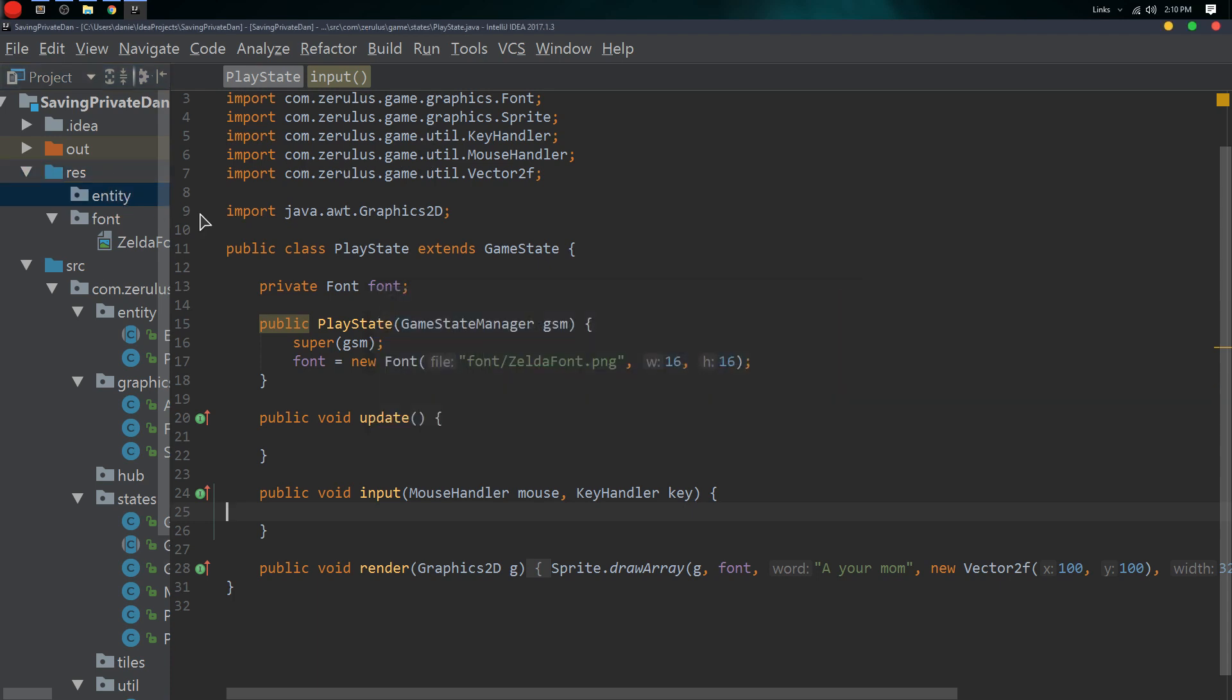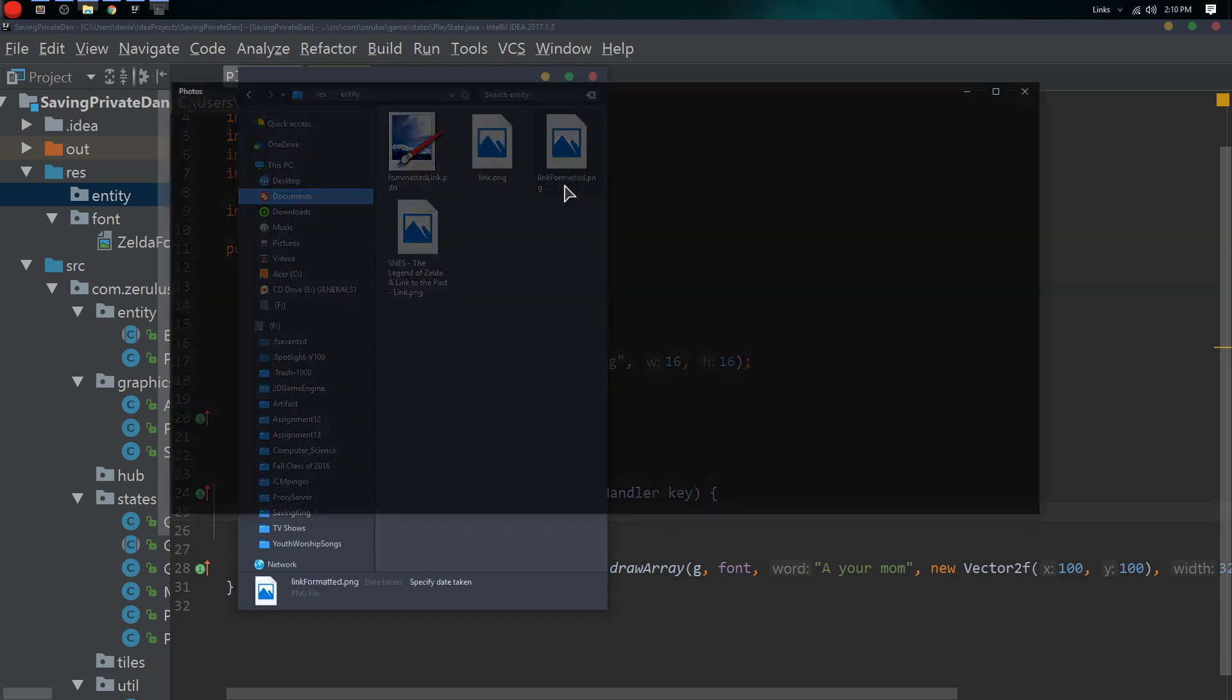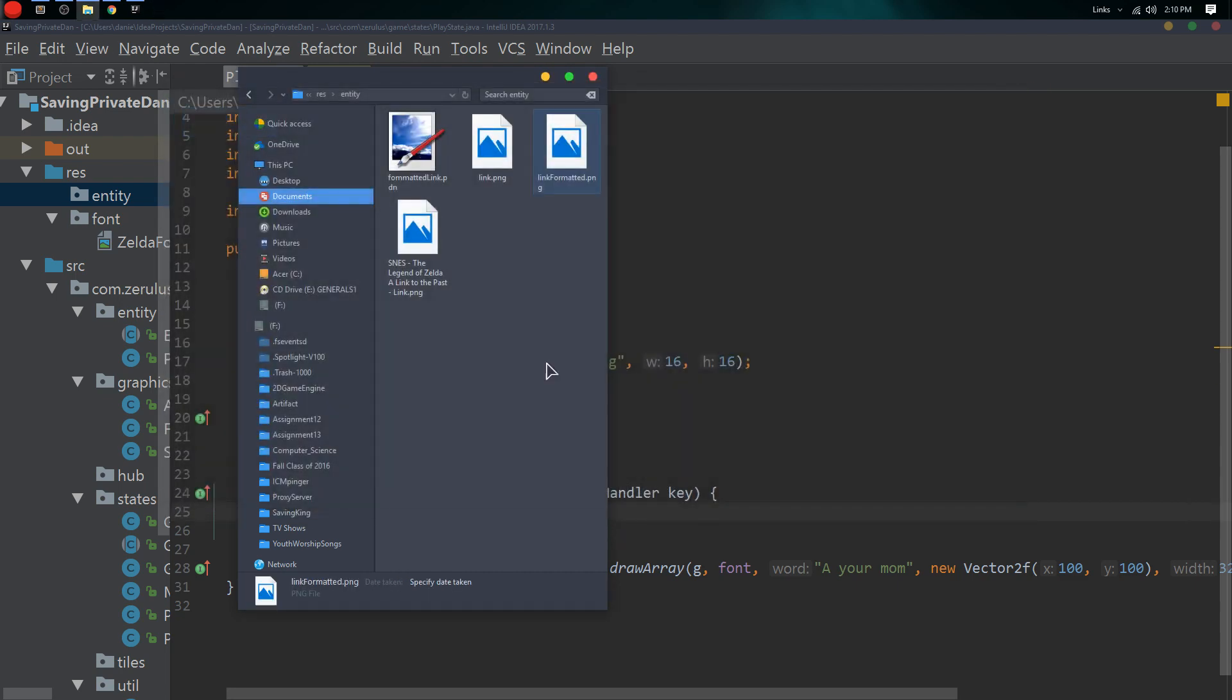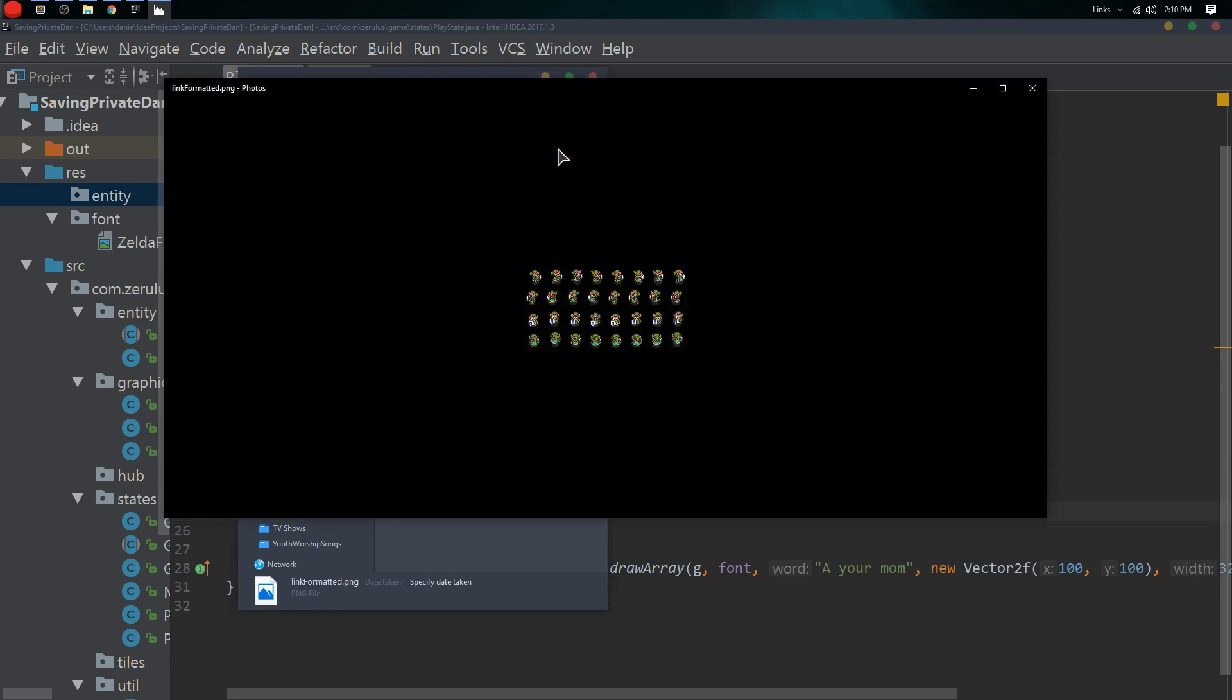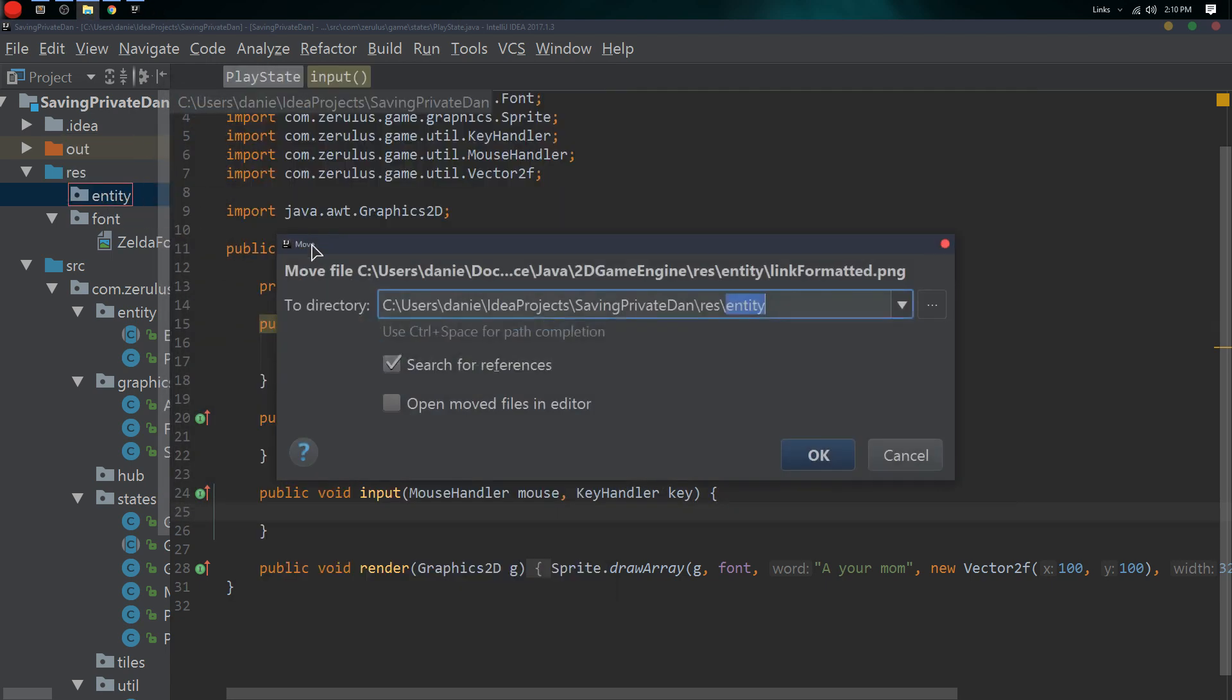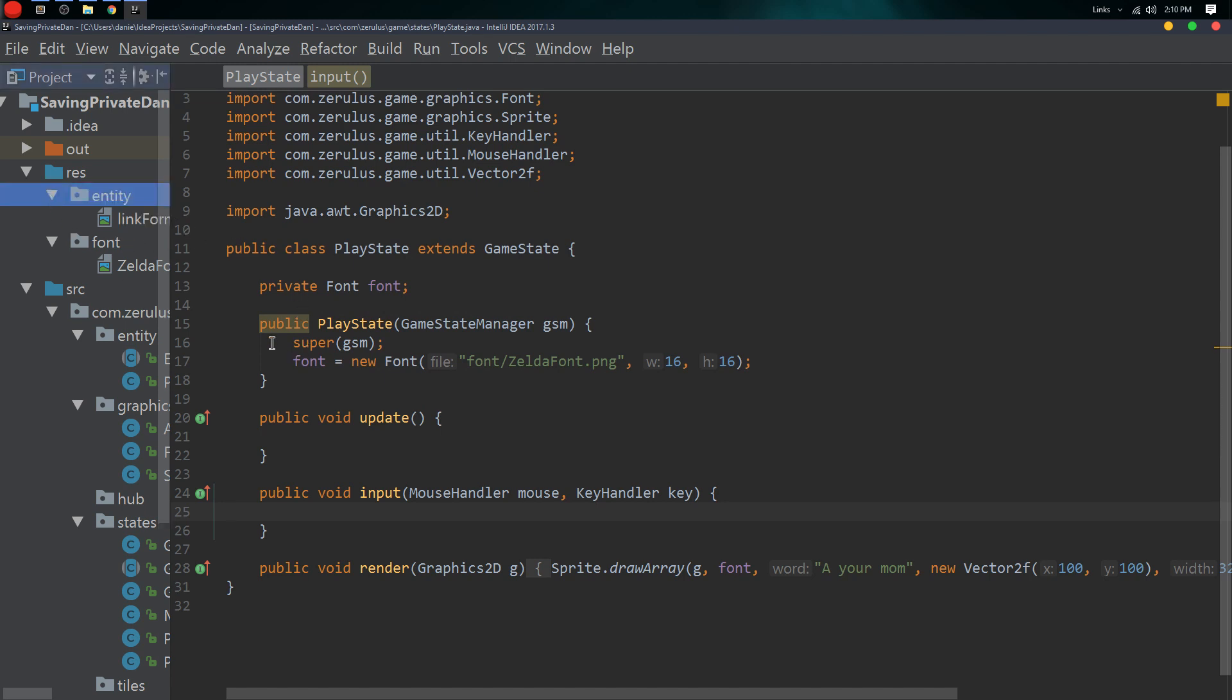We have all our entities in there and we have this formatted player sprite already, but however it's formatted incorrectly. We're going to load that in anyways, so there we go it's in there.